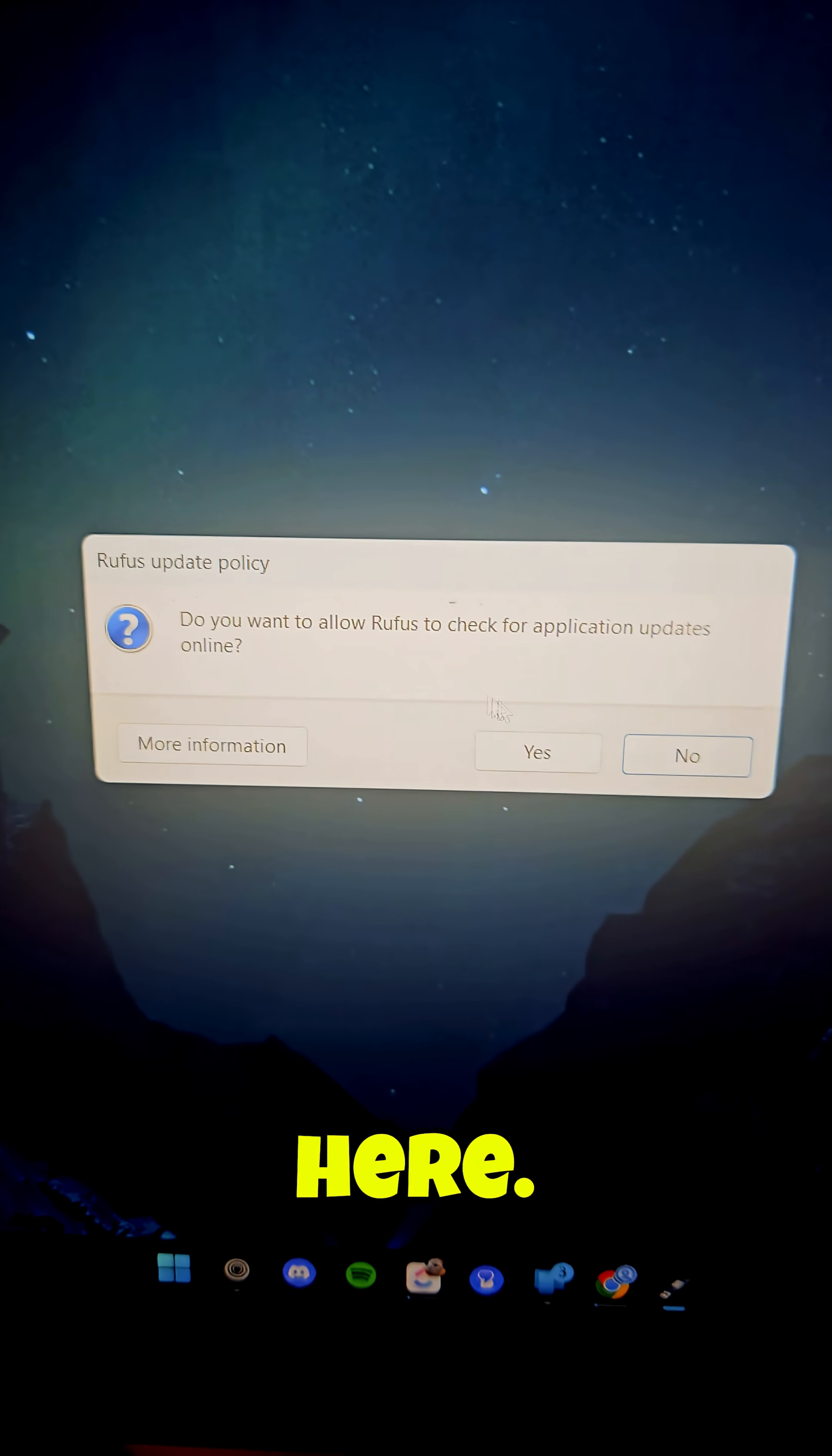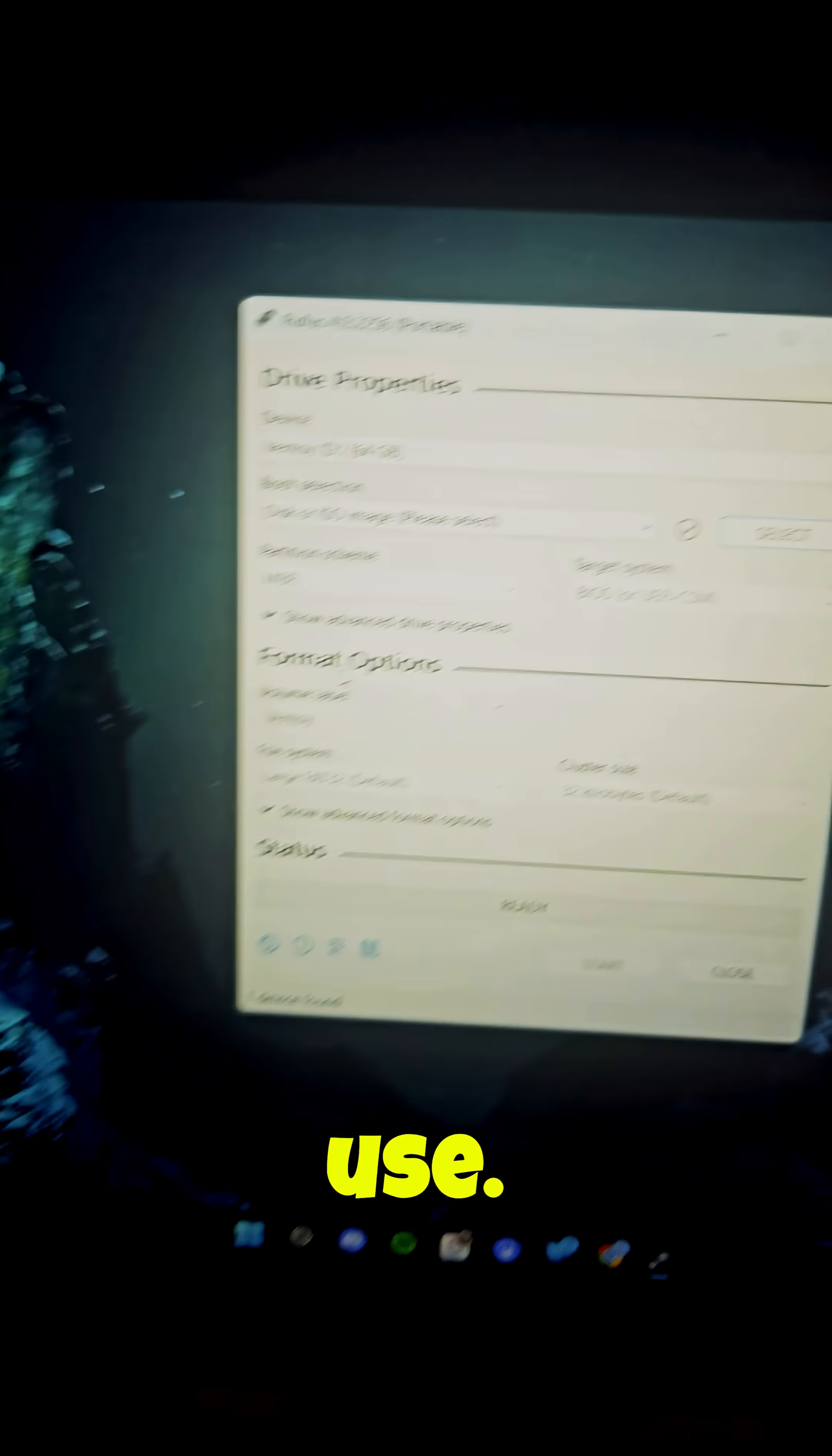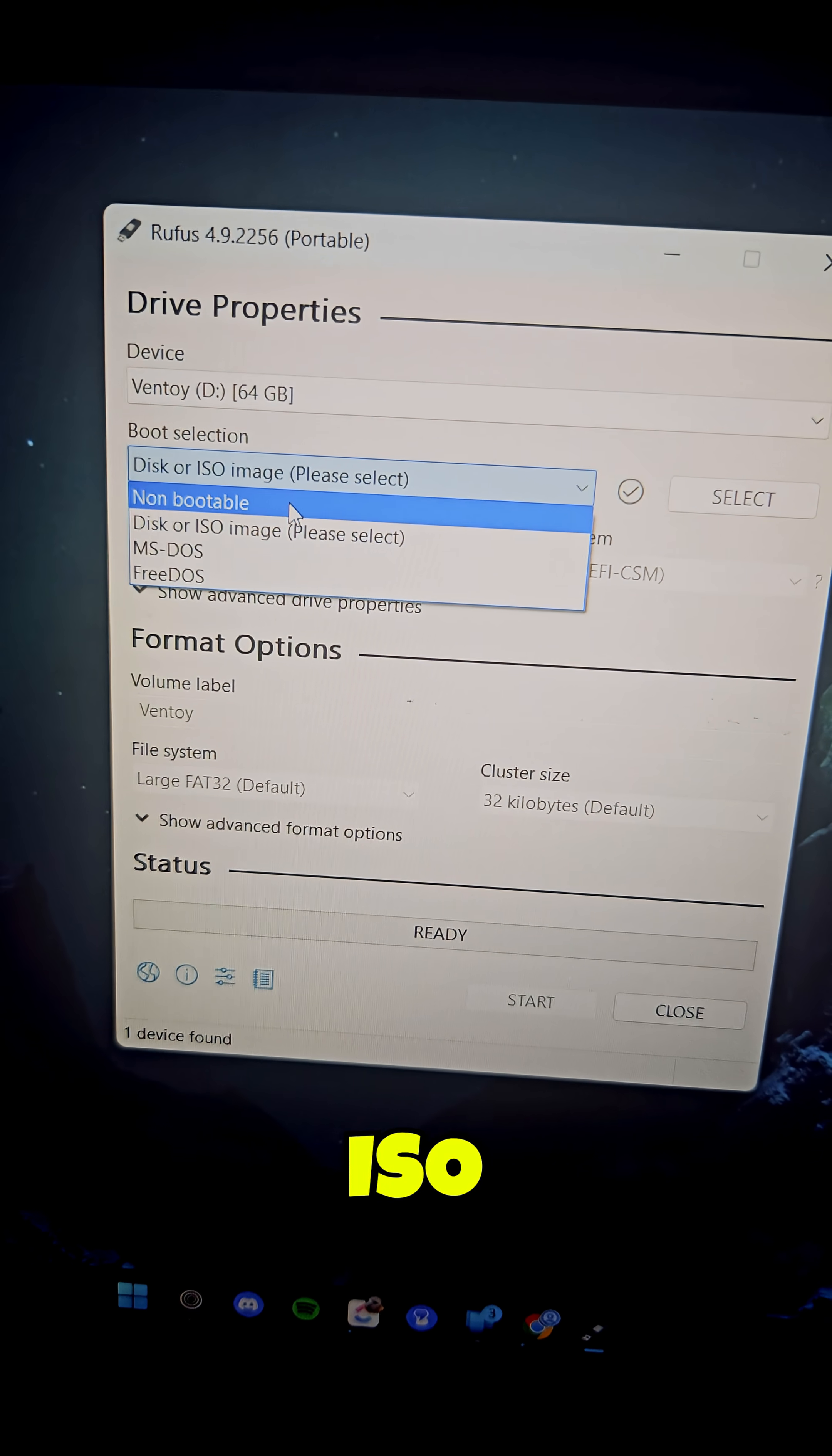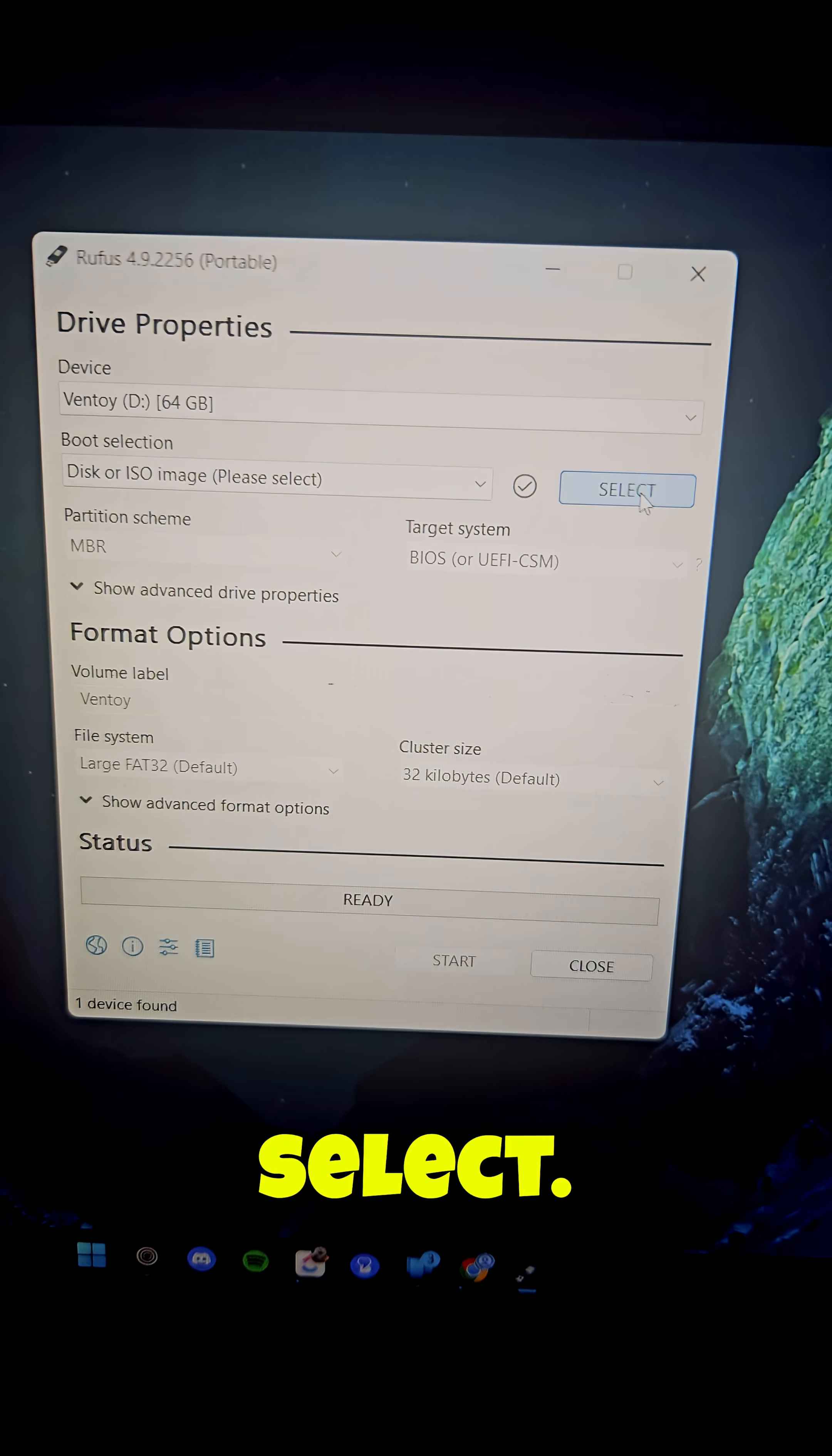Open Rufus. Right here you can easily click no for one time use. Right here we have the drive itself, the USB stick I have, the ISO which is the Ubuntu. So let's click on select.